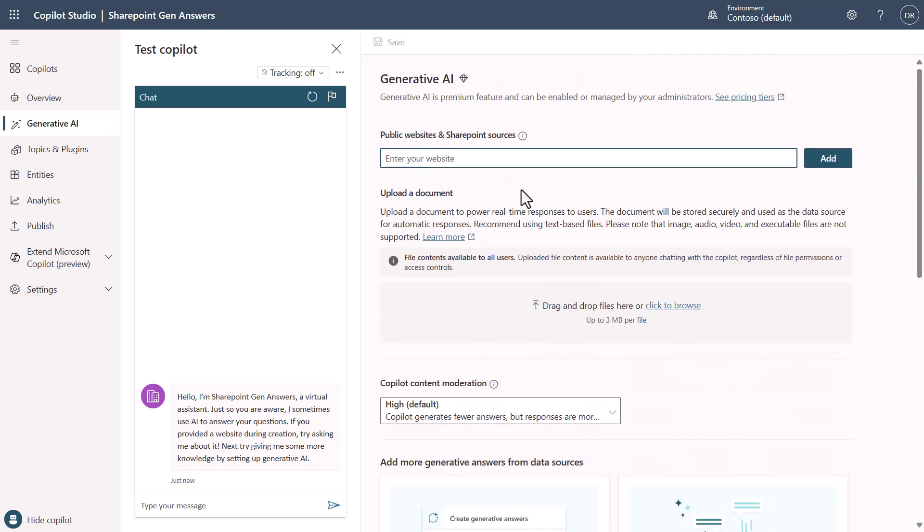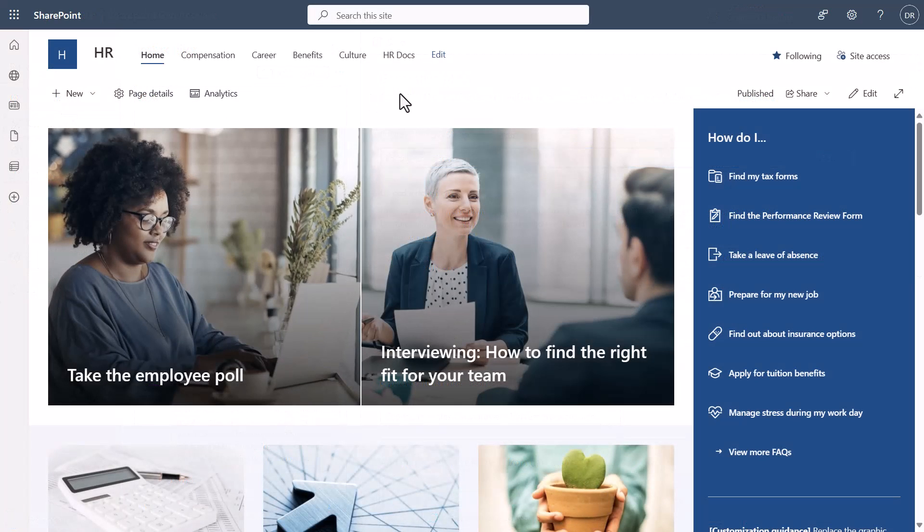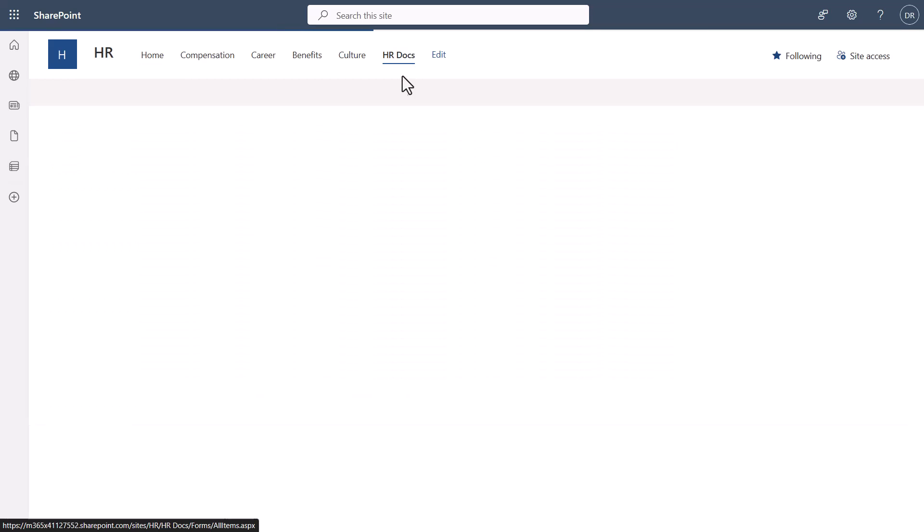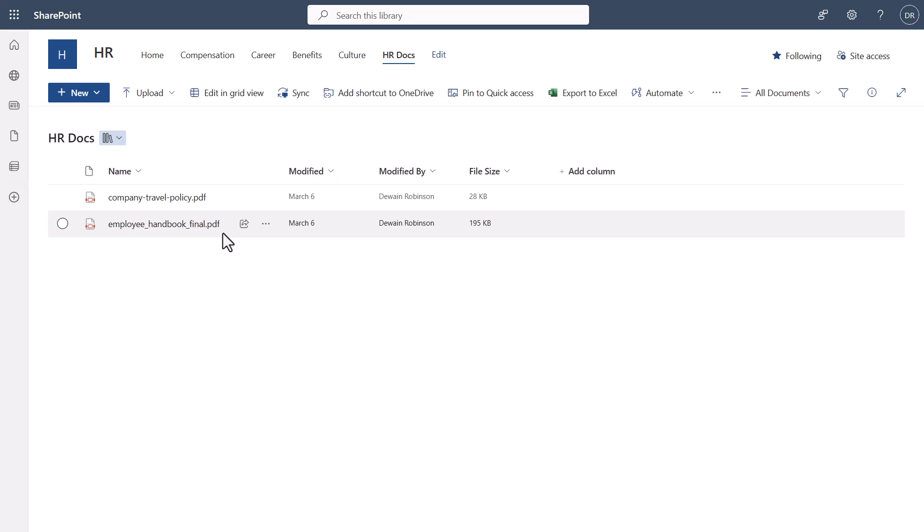We'll come in and we'll need to go get our SharePoint site location. In SharePoint I've created an HR site with my HR docs located here. In this document library you can see I have a couple of files that are below three megabytes in size.